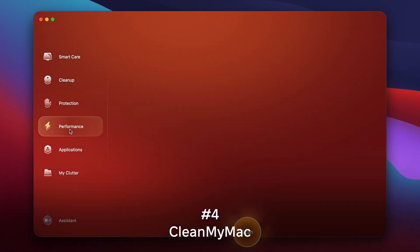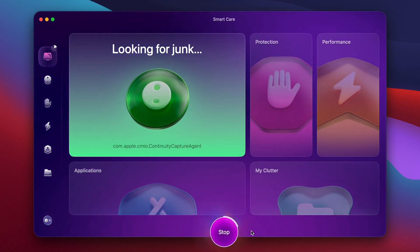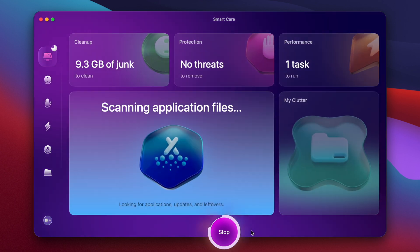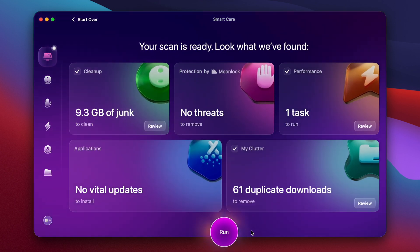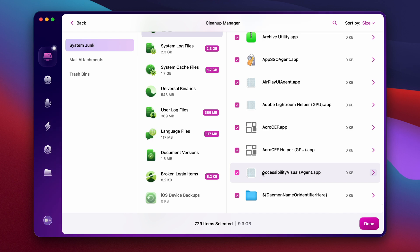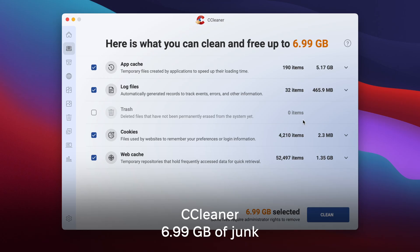CleanMyMac is a one-stop shop that can give you everything you need for your Mac. It has features to help you easily clean up junk off your system, protect you from malware, optimize performance, help you uninstall, update, or remove old application leftovers, and sort through massive piles of clutter on your computer. Everything is just a click of a button. It's $39.95 a year, but with all these features, I would say it's very worth it. Out of all the software I mentioned today, CleanMyMac was the one that found the most junk on my computer and cleaned it out.